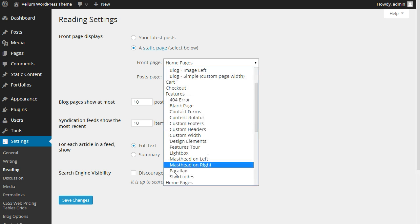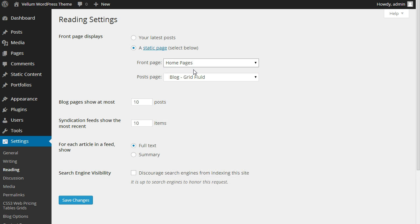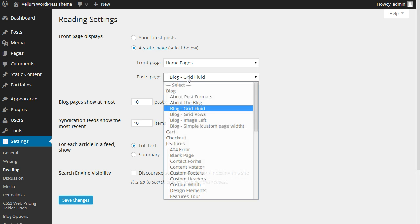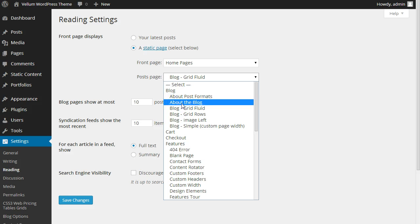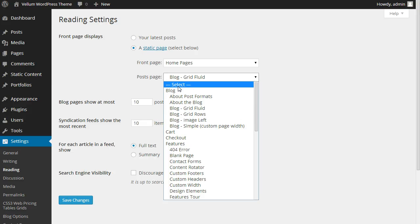Set the front page to Home Pages, and the post page can be optionally set to Grid, Fluid, Blog, or any other blog of your choice. The default is none.